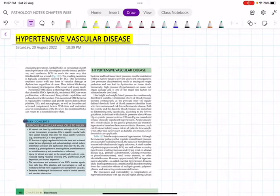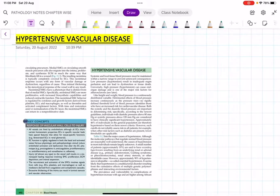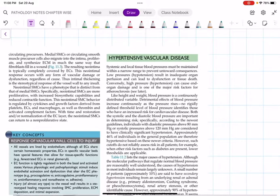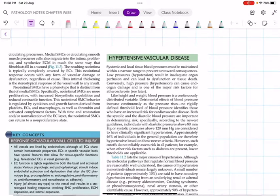Welcome to another session on cardiovascular system pathology. Today I am going to discuss hypertensive vascular disease — very important both for your exams and for your clinical day-to-day life. As I have told earlier, India is called the GP capital, and India is also emerging as the hypertension and diabetes mellitus capital of the world. Hypertension is very common; the most important reason is the high consumption of salt in our diet.